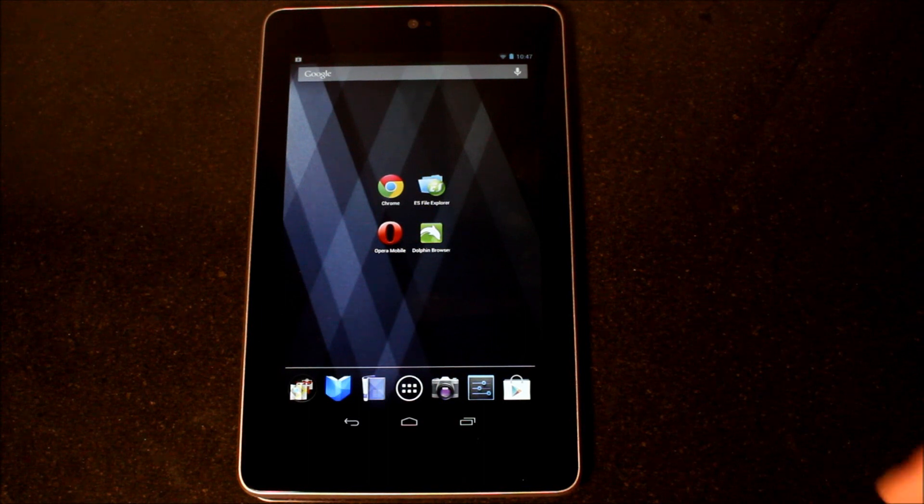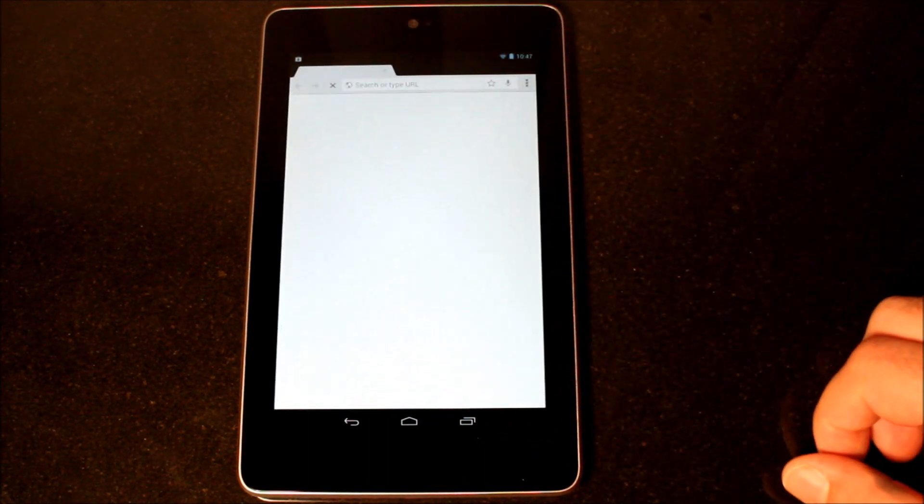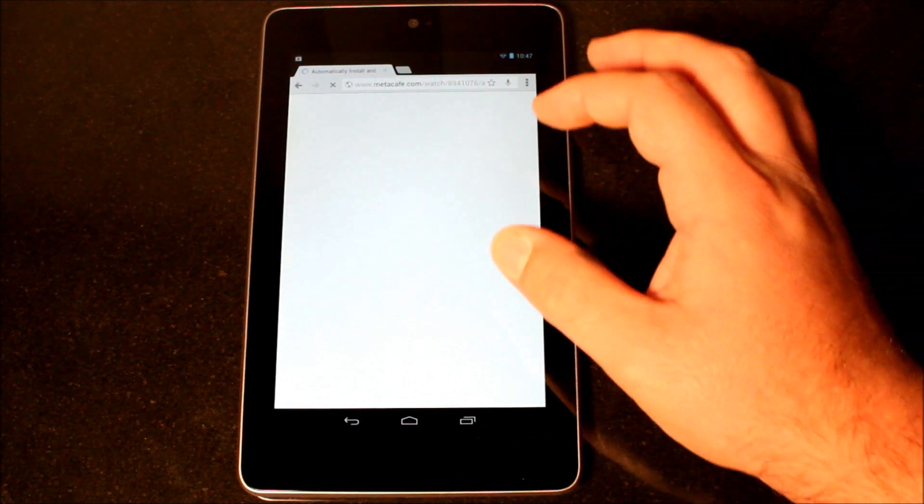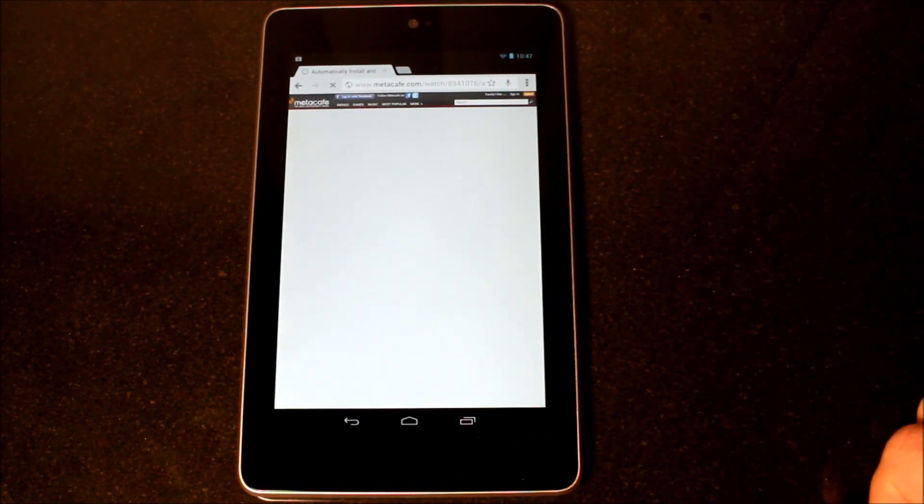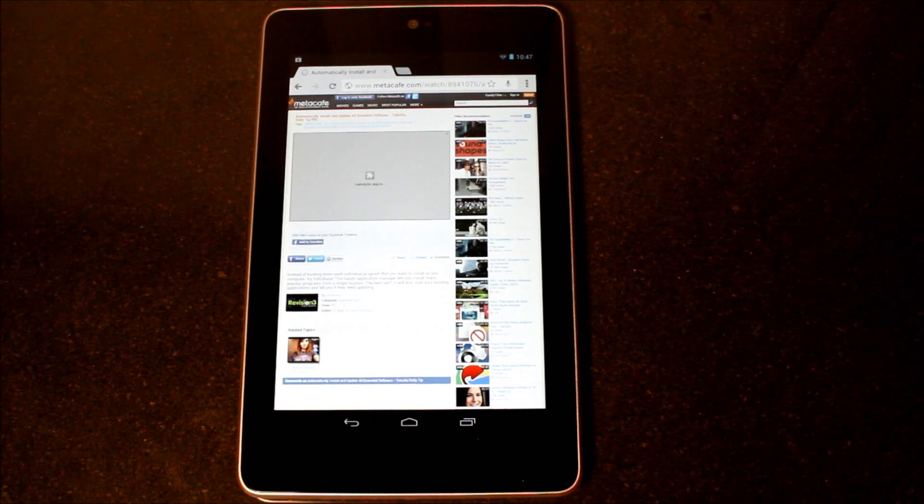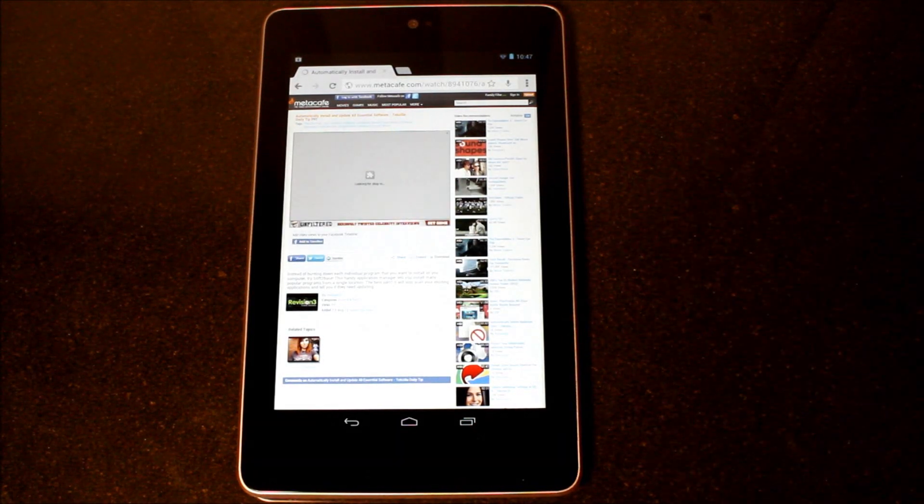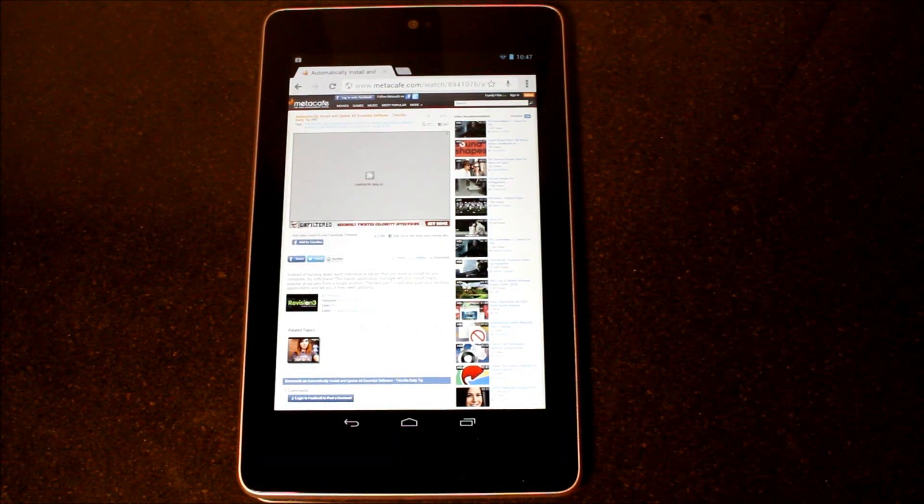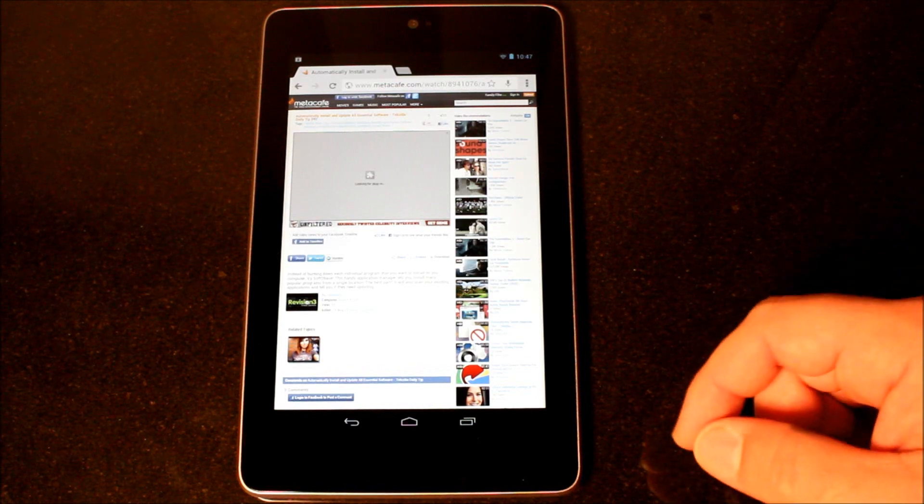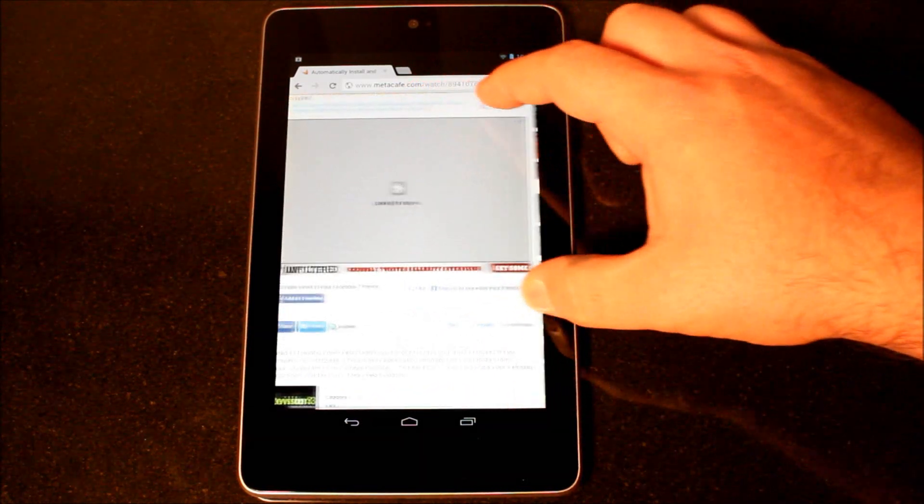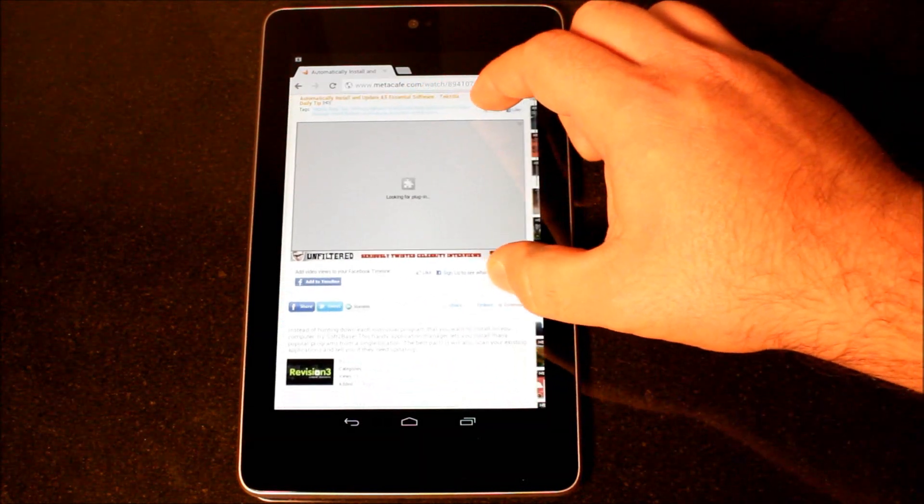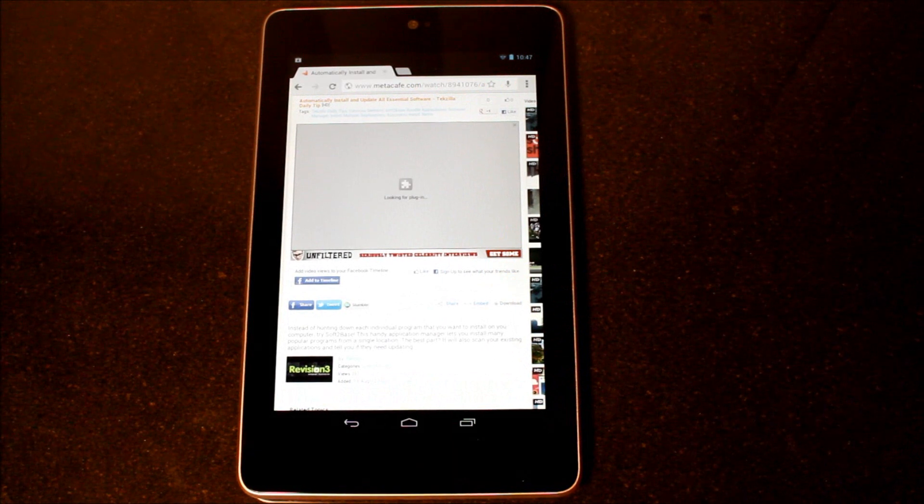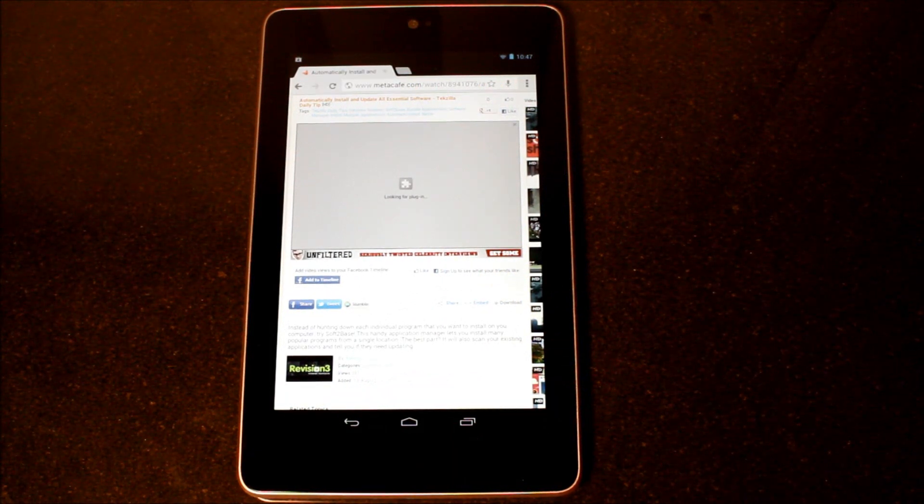Let me demonstrate the problem here. If we go into Chrome, I have brought up Meta Cafe because it's an easy one that demonstrates the problem. You'll notice that it requires a plug-in to be able to play the video, and that's flash that it's looking for.